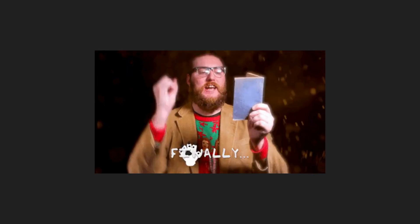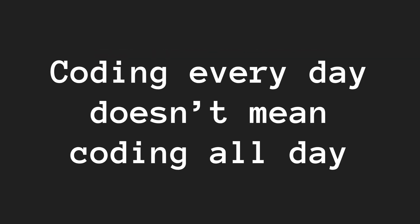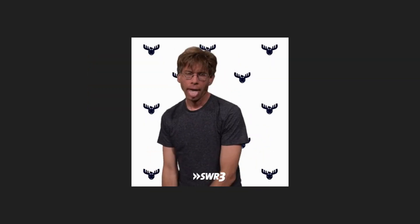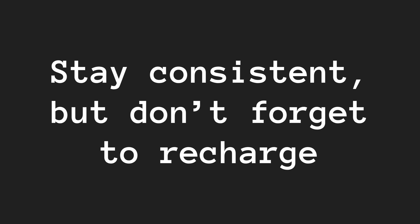And finally, don't overdo it. Coding every day doesn't mean coding all day. Take breaks, rest when needed, and avoid burnout. It's a marathon, not a sprint. Stay consistent, but don't forget to recharge.